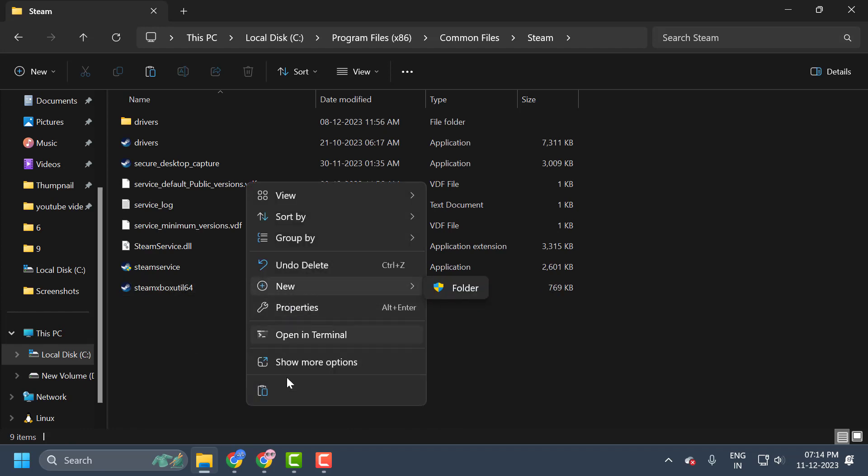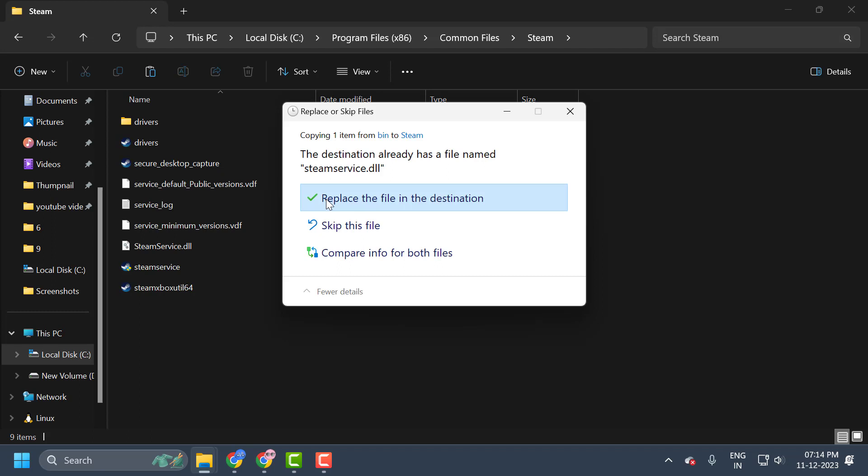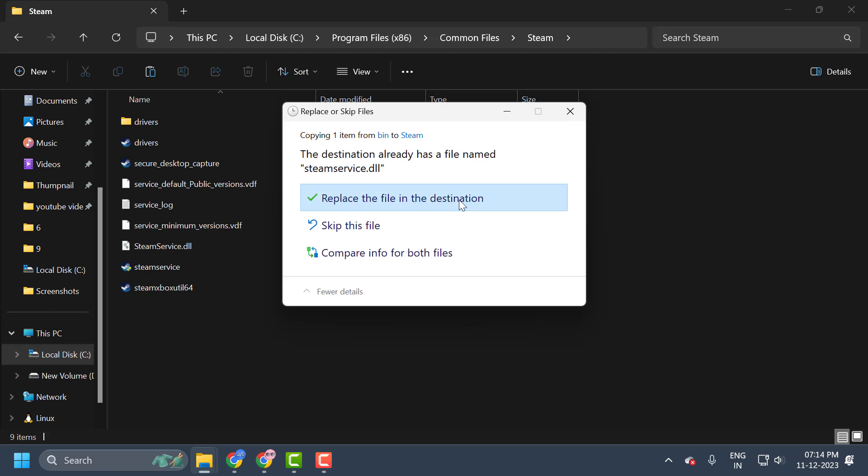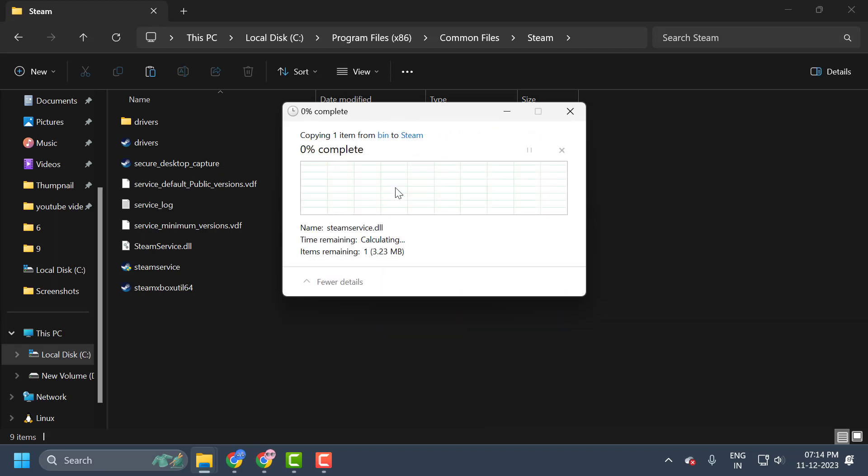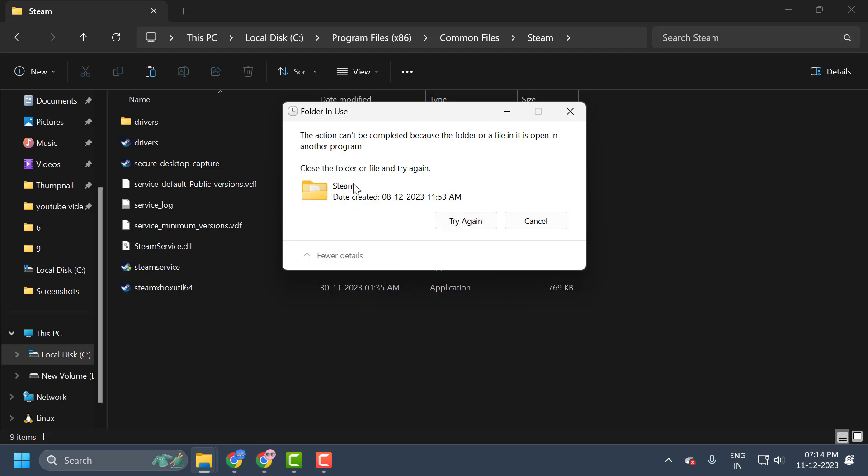And you just need to right-click and select paste. Select replace the file in the destination and select continue. We need to close the Steam guys.